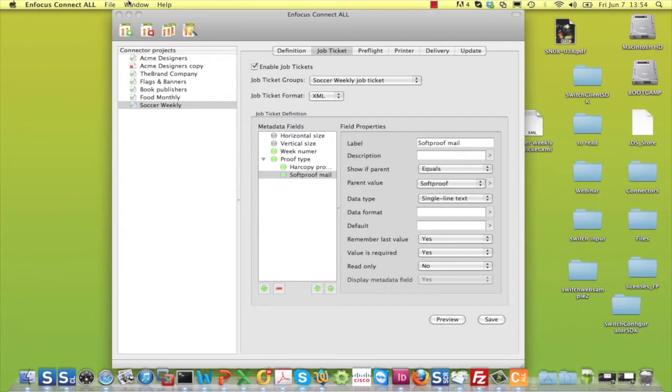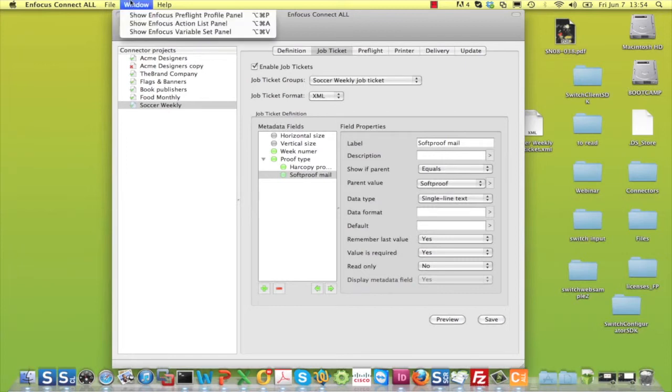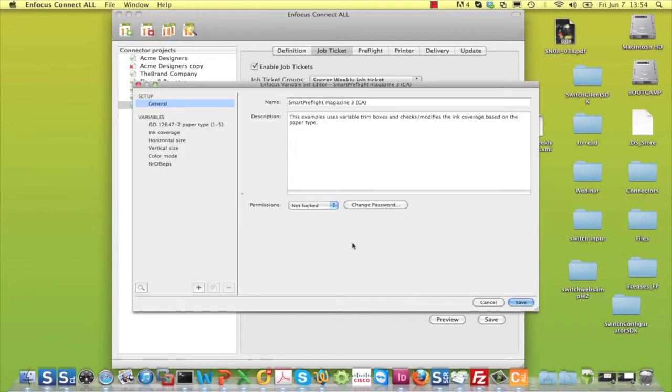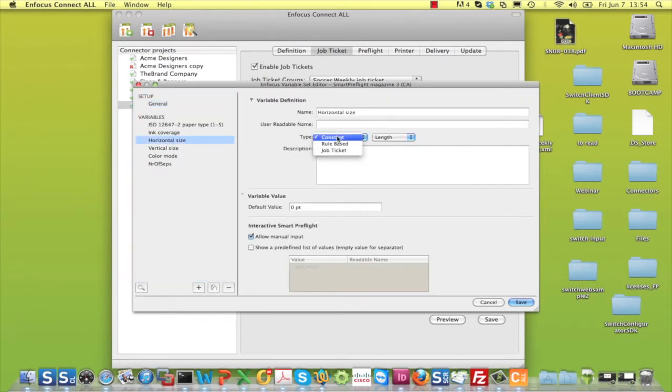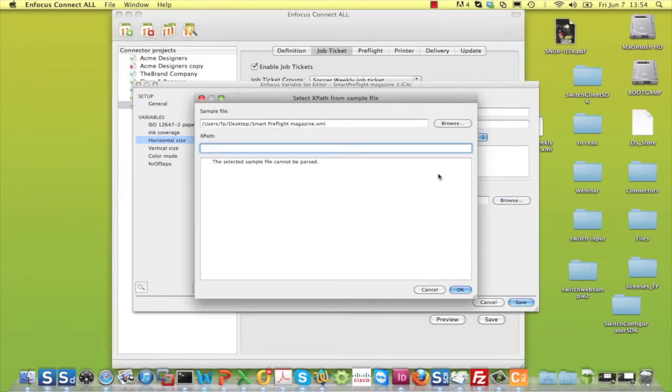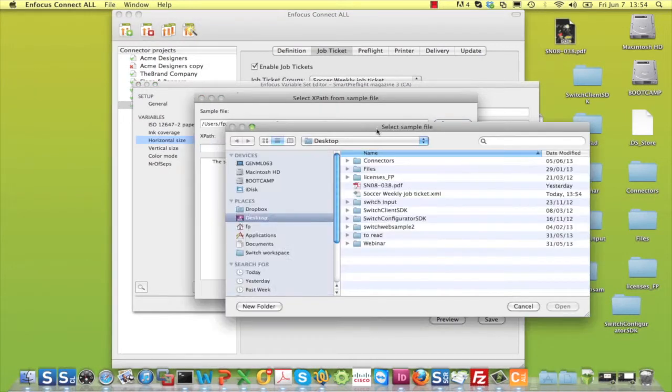Open or create a variable set from the window menu. In the variable set, you then have to set all the variables of which the values are in the JobTicket to JobTicket, and you define the XPath to the information in the XML file.